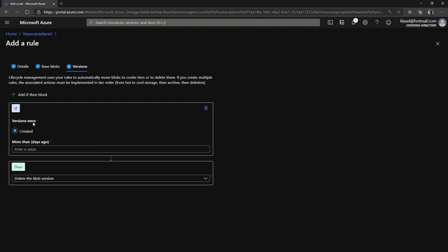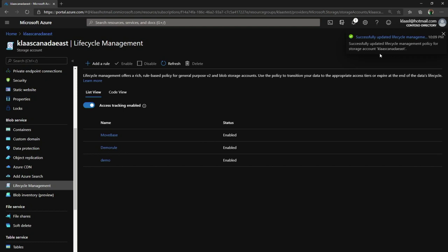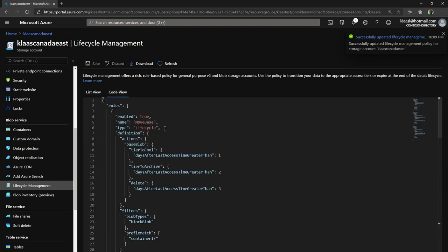And then I said versions are also in scope, so I'm going to set a separate policy for versions. I'll set that to just seven days because those are intermediate. And now I'm going to save that, and it's successfully updated.